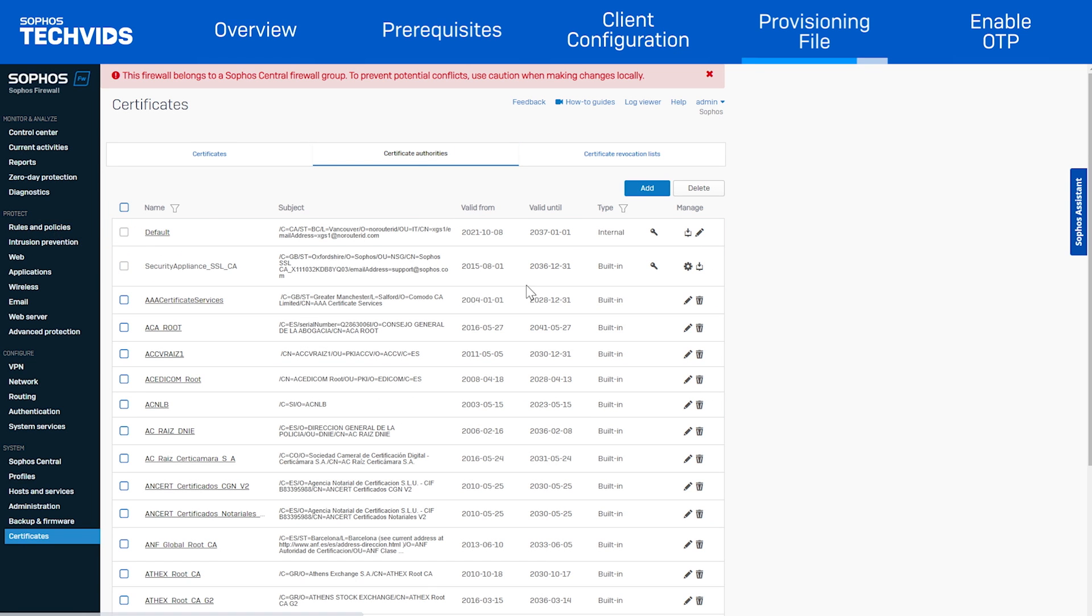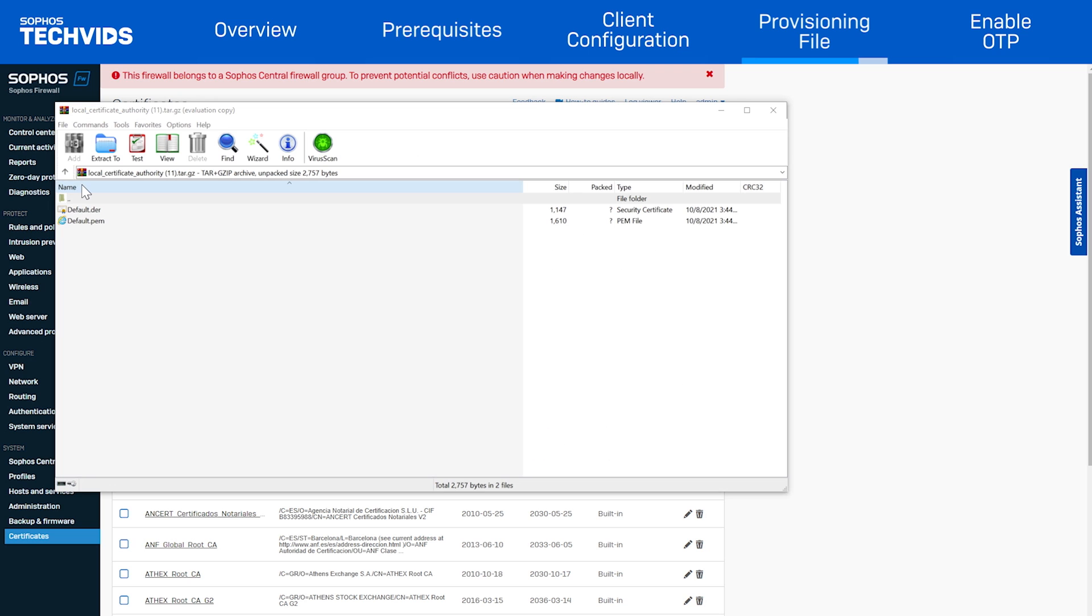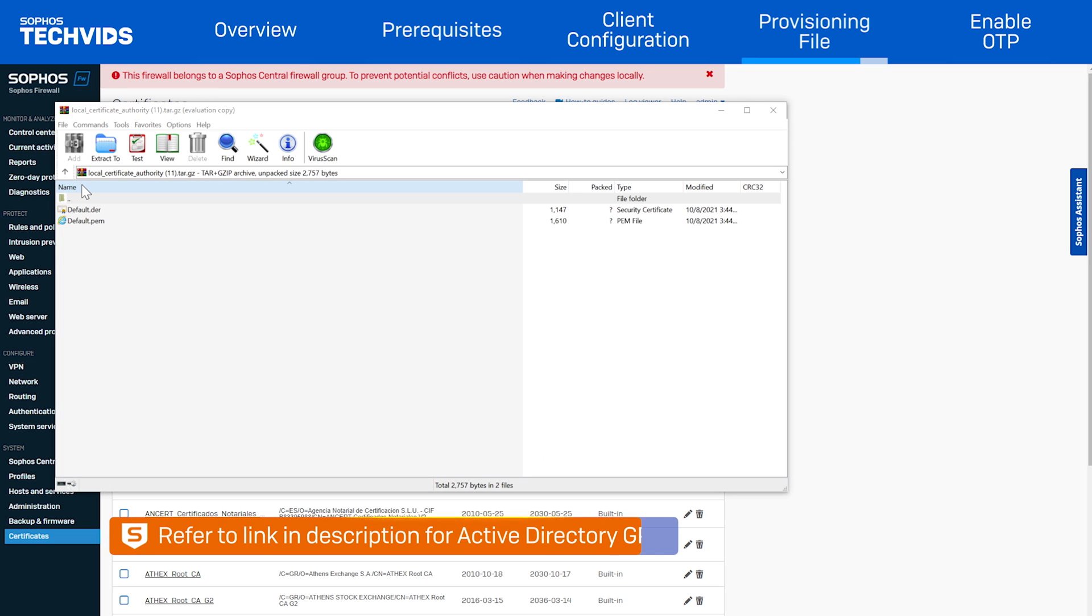You must then push the default CA to users. The easiest way to do this is with an active directory GPO, which we've linked the steps for in the video description.